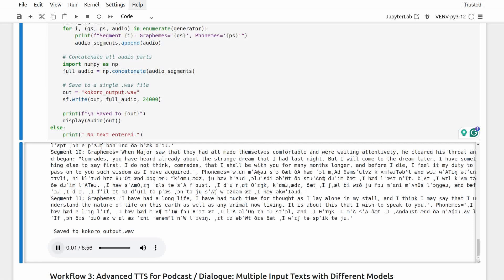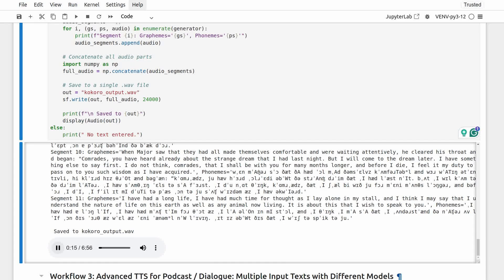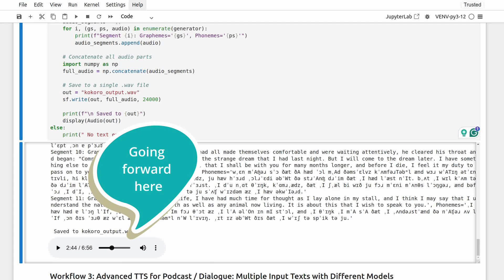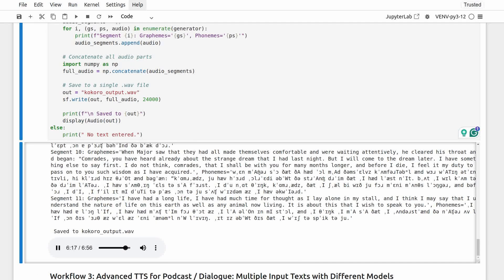This one was about nine segments, and the output audio is around seven minutes. I'm not going to play all of it, just the beginning and the end parts. Take a listen. Mr. Jones, of the manor farm, had locked the hen houses for the night, but was too drunk to remember to shut the potholes. With the ring of light from his lantern dancing from side to side, he lurched across the yard, kicked off his boots at the back door.